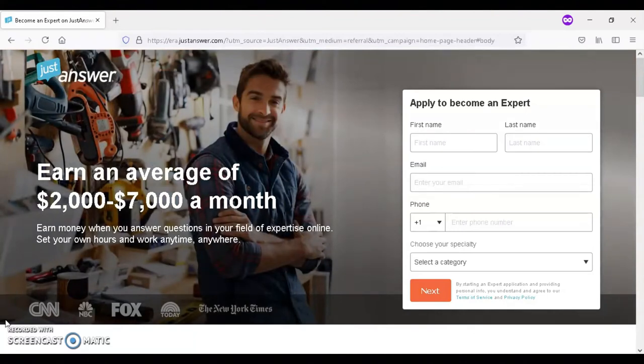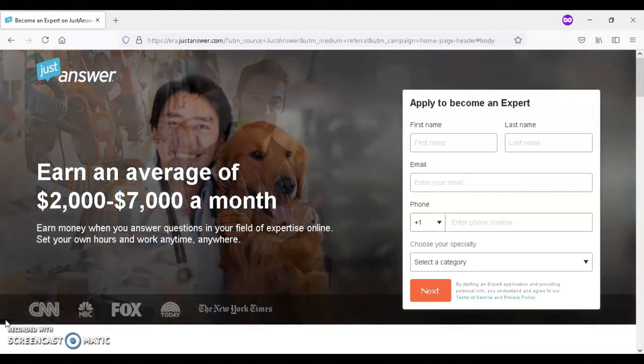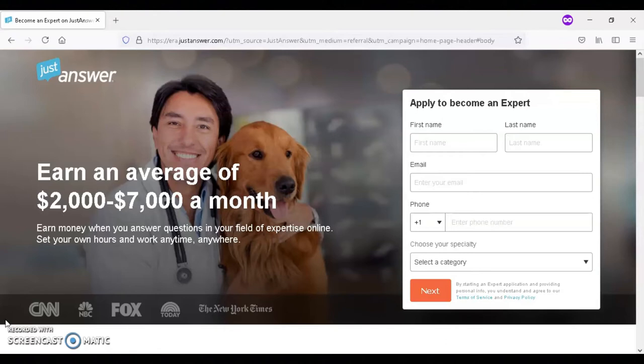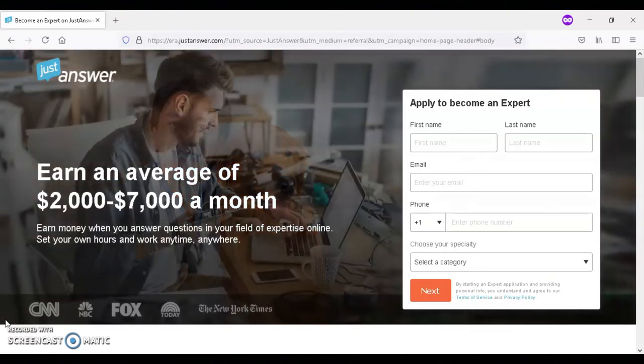With JustAnswer, there are no scheduled shifts, so you get to choose what hours you want to work, you get to choose when you want to work.